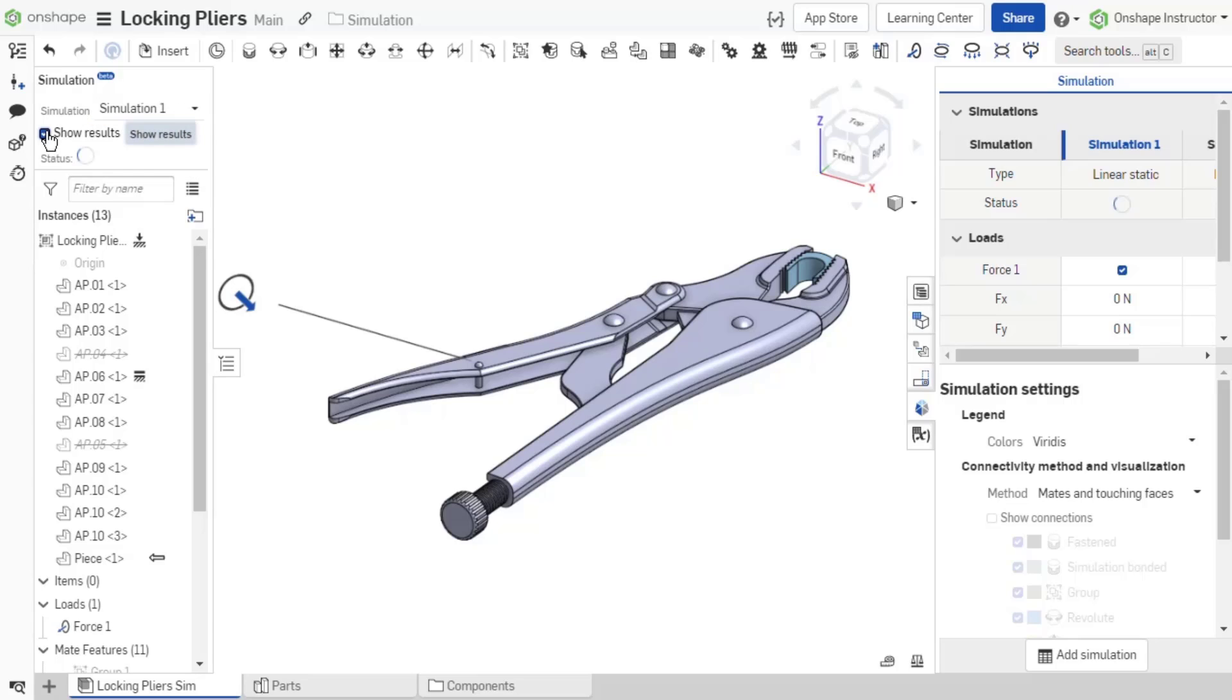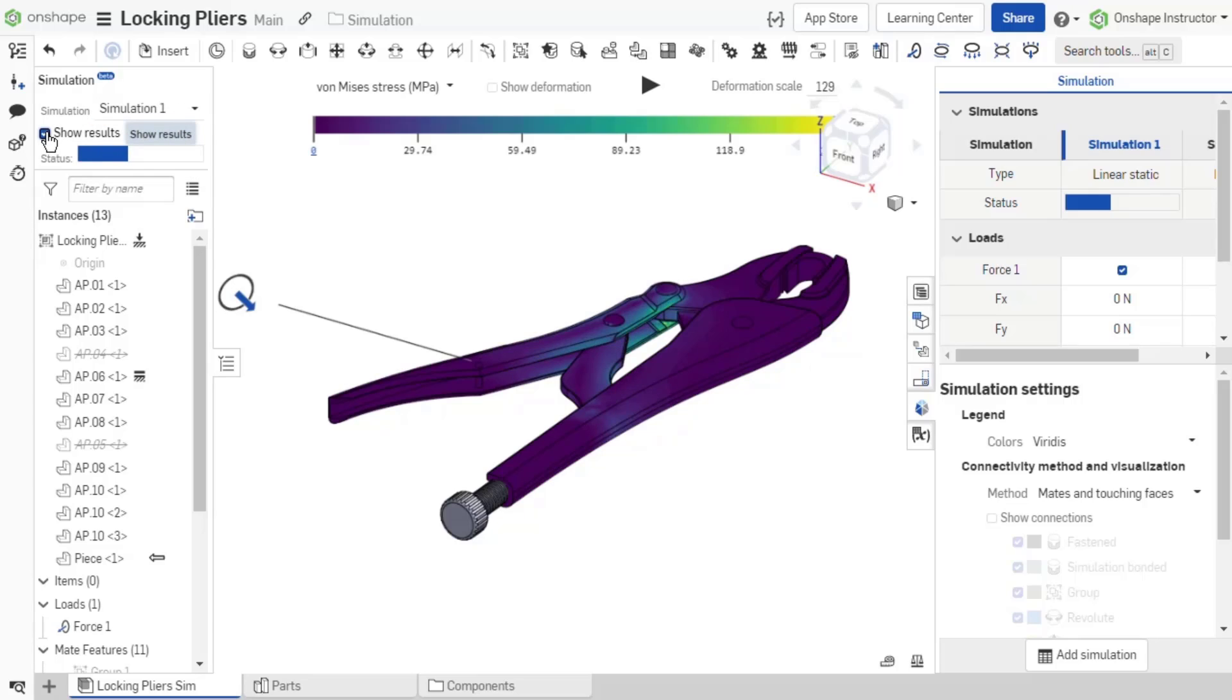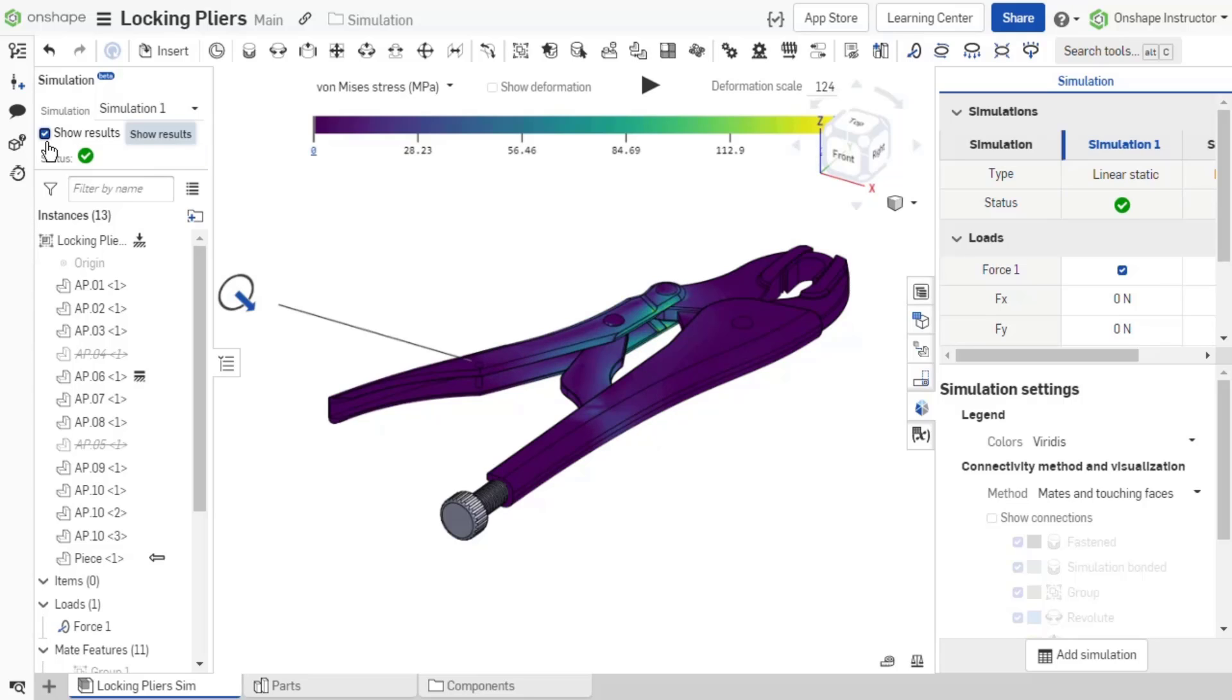Run the simulation and review the results by checking show results. Running the simulation and reviewing the results is discussed in depth in the next video.